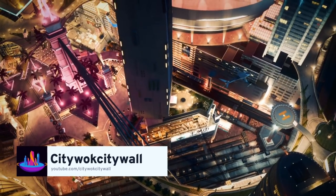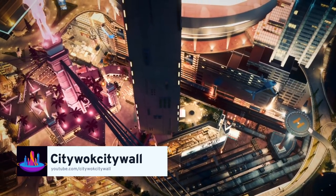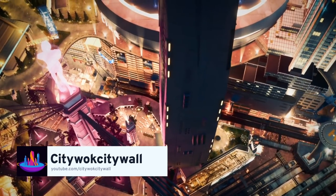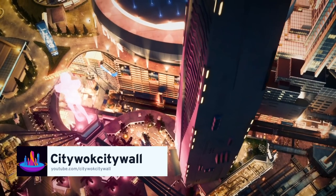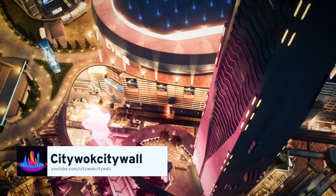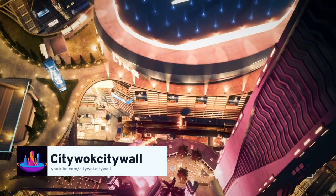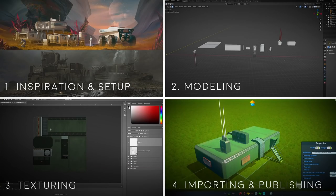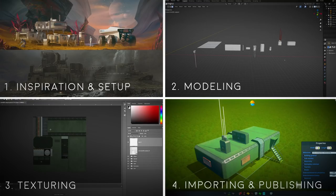Hey guys, CityWalkCityWall here in partnership with Paradox Interactive and the City Skylines official YouTube channel. I'm here to bring you a brand new four-part tutorial series on asset creation for City Skylines.